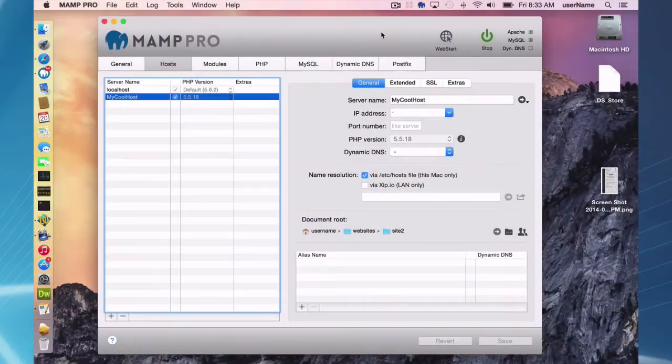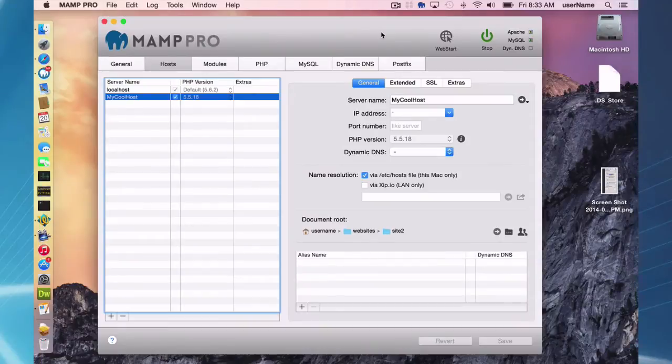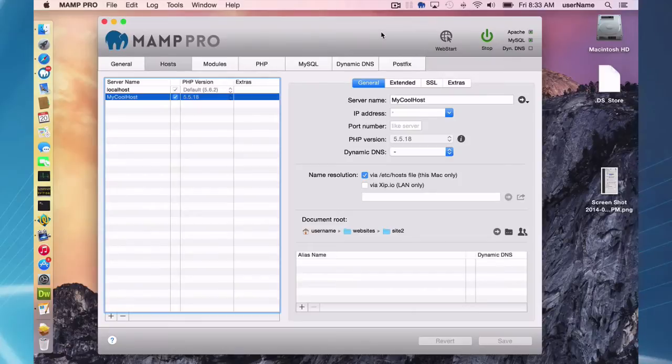Hello and welcome to this MAMP Pro screencast. Today I'm going to be talking about using MAMP Pro with Dreamweaver. I'm going to be using MAMP 3.073 and Mac OS X Yosemite.